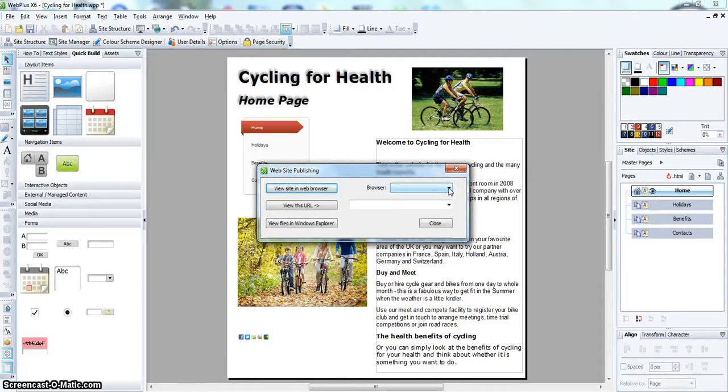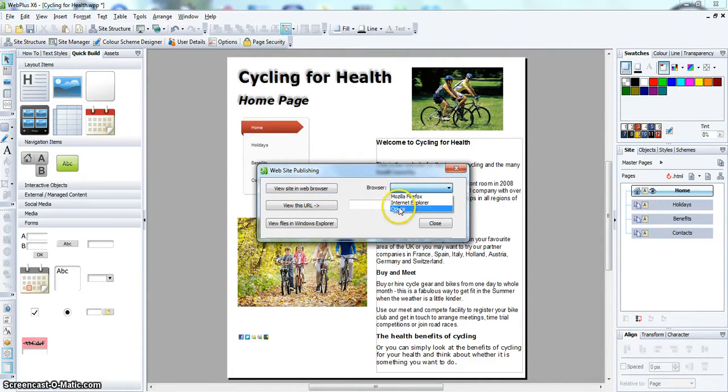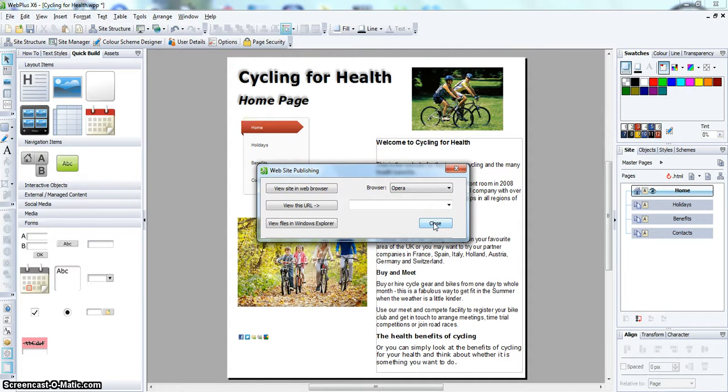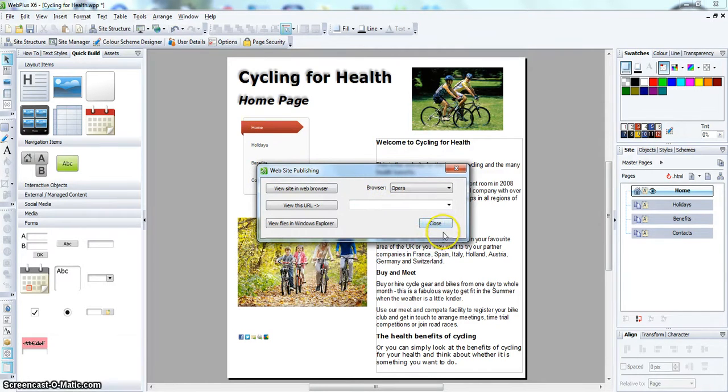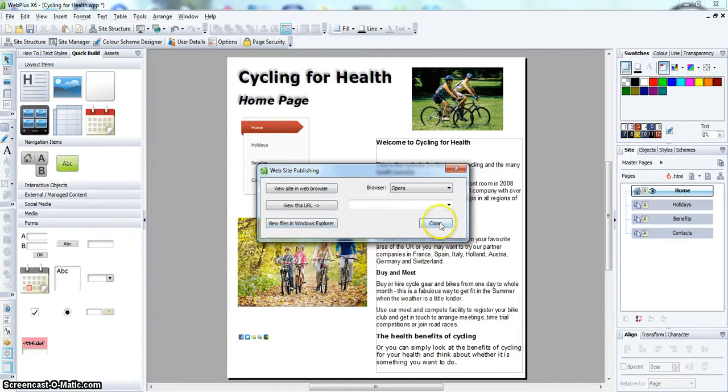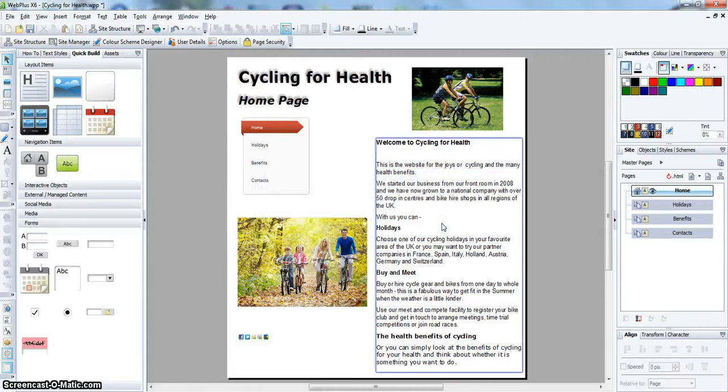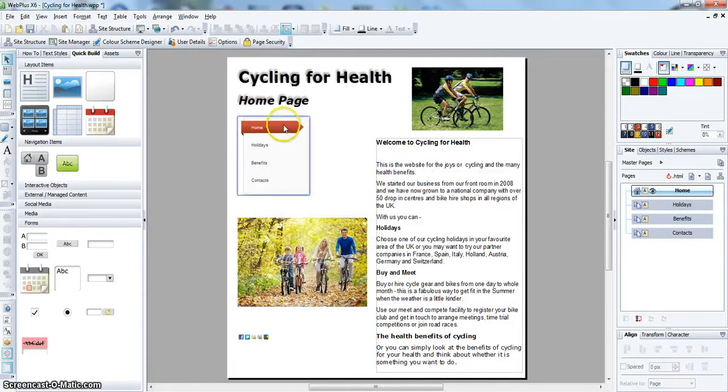You will get this box asking you which browser you want to use. I am going to choose Opera. Ignore the view URL and ignore the view windows files in Windows Explorer. And click Close. And that is it. The website has been published.